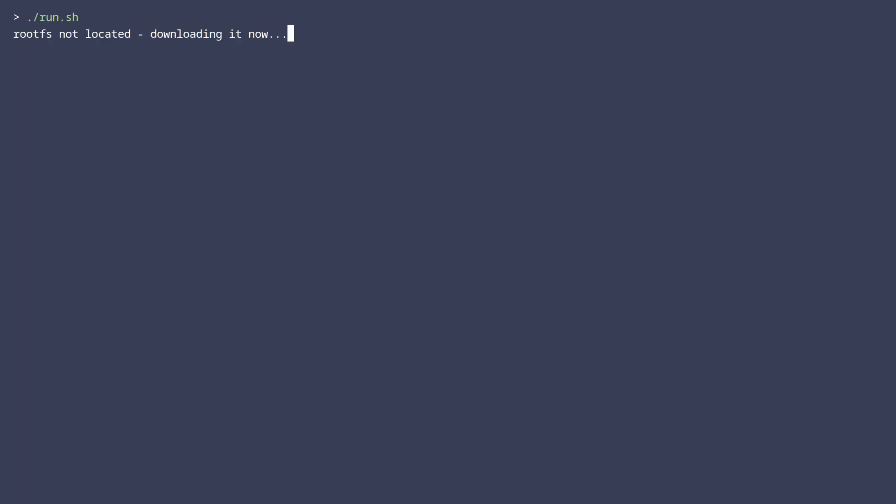When we run this script for the first time, it takes a while to download the image, but once that succeeds, we should have a working container.